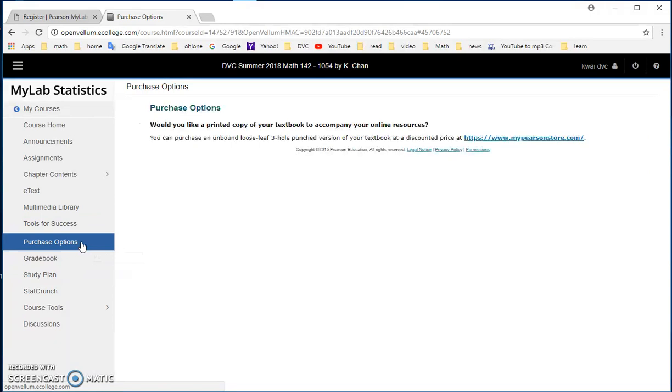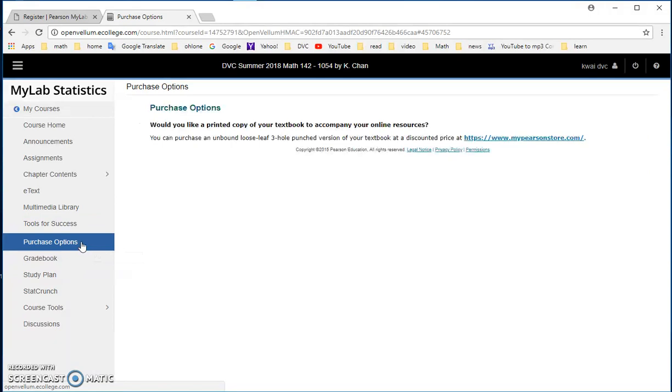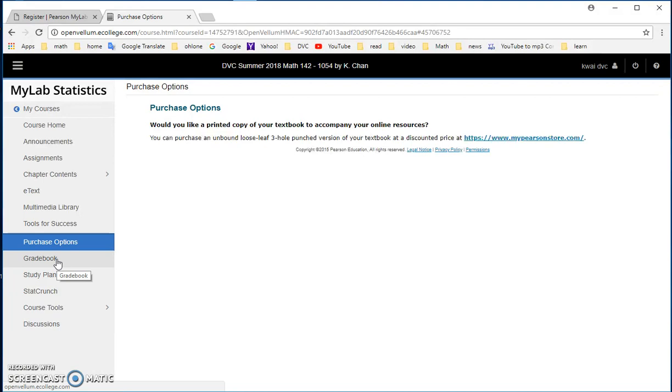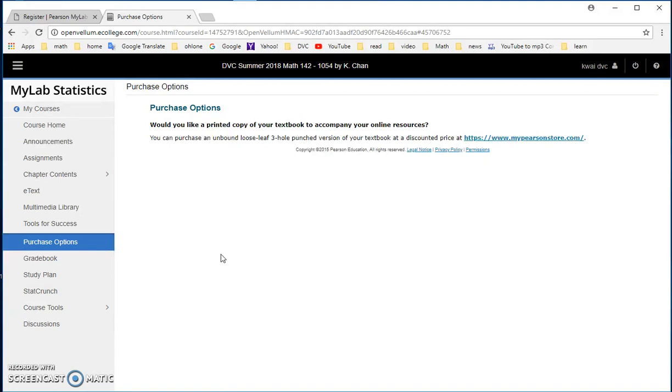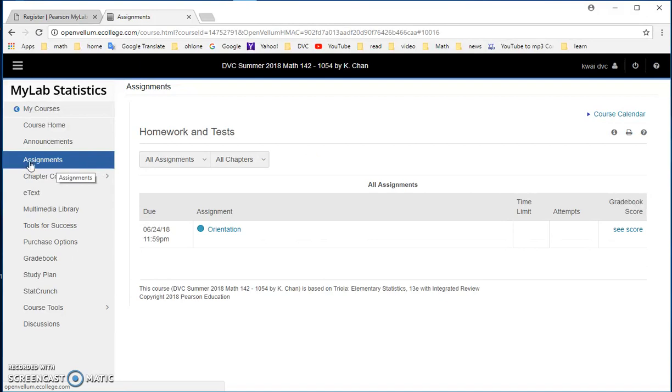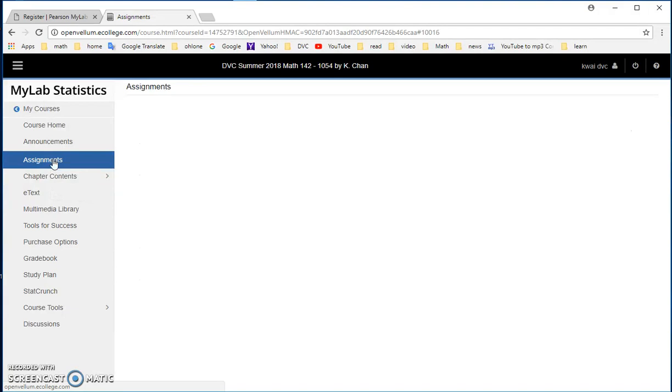And if you are ready to upgrade your systems to full access or permanent access, you would do purchase options and then you can purchase your book, the hard copy book. So that's how you do. And StatCrunch is a system that comes with it that helps you to do some statistic calculation, but we don't use it. So for Math 142, the most important thing you need to use is assignment and also chapter content if you want to look at the book. Otherwise, it's just assignment.